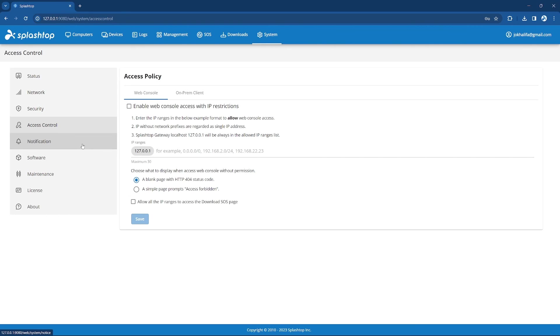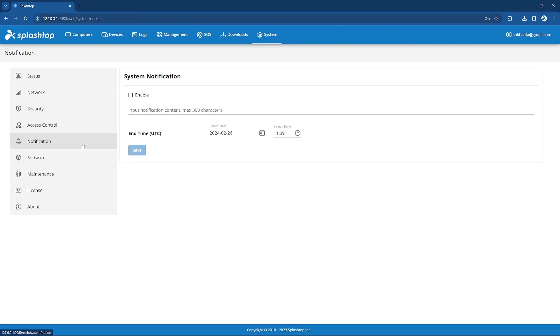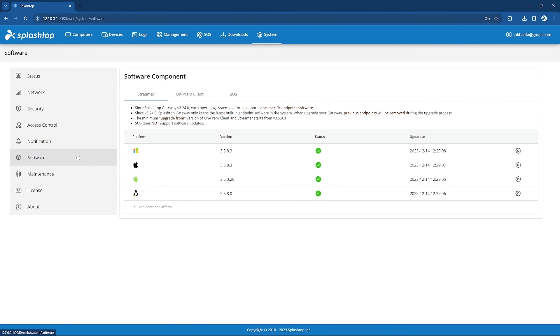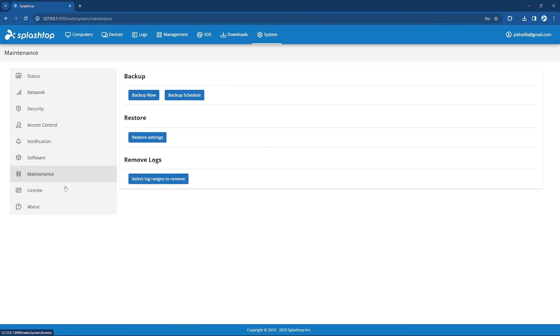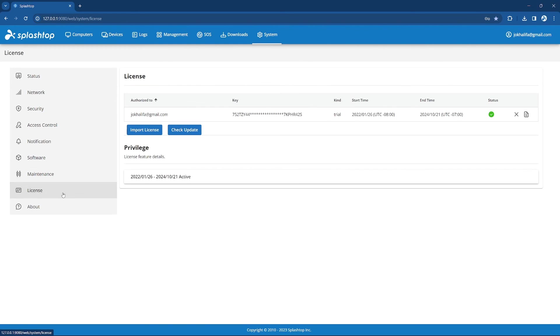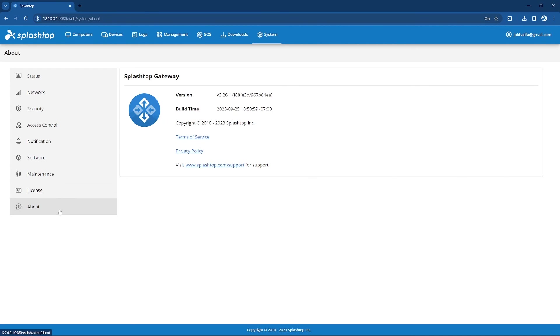From the notification tab, you can set up a notification that will be sent to your users. On the Software tab, you can view our latest software component versions. Within the Maintenance tab, you can backup and restore settings for your Splashtop on-prem instance. The License tab will allow you to view or update your license. And the About tab allows you to view information about the installed Splashtop Gateway version.